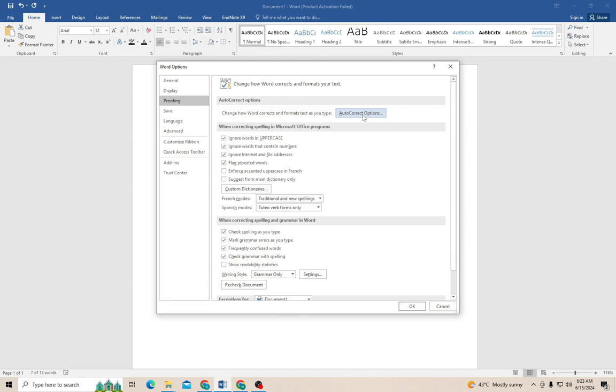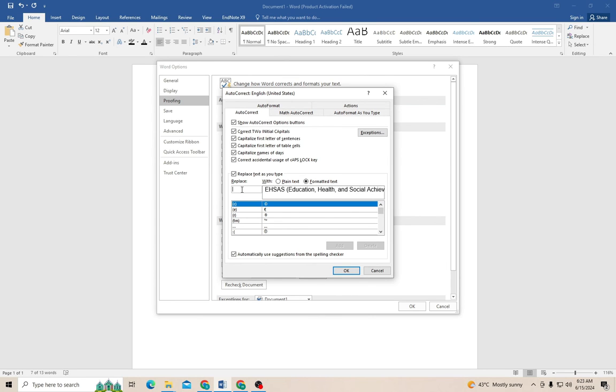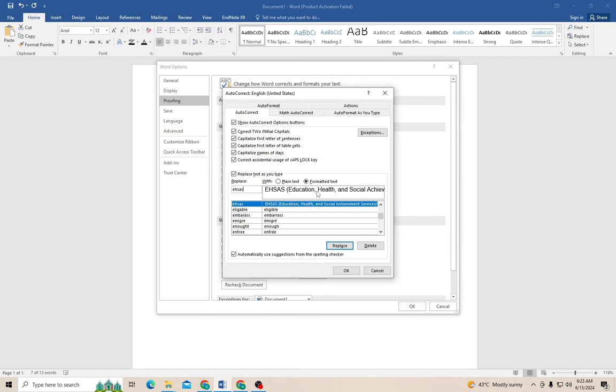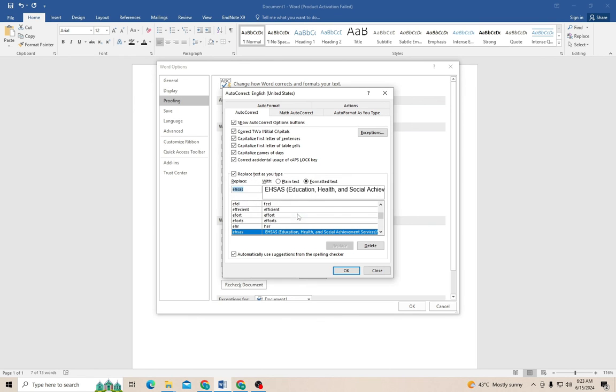Now you can see that the sentence that we have selected is automatically added over here. Now I need to write abbreviation or a shorter version for this long title. For example, I'm going to replace it with the EHSAS. Now click on the add option and then press OK.